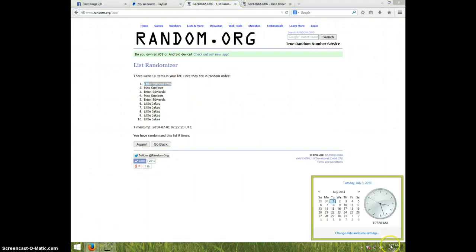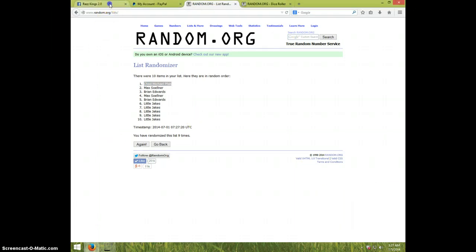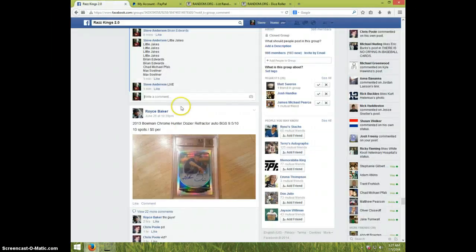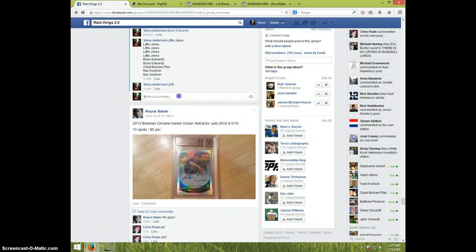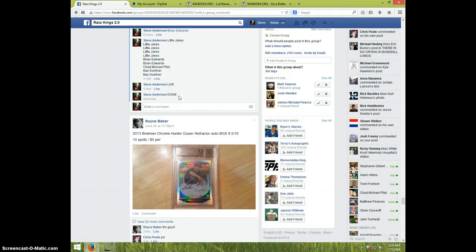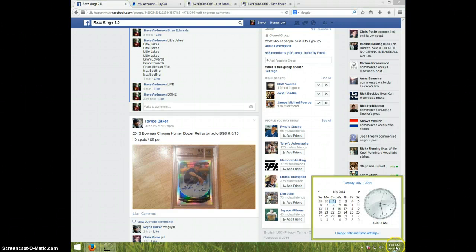It is 327. I'm going to type done. And it is 328. Thanks a lot guys.